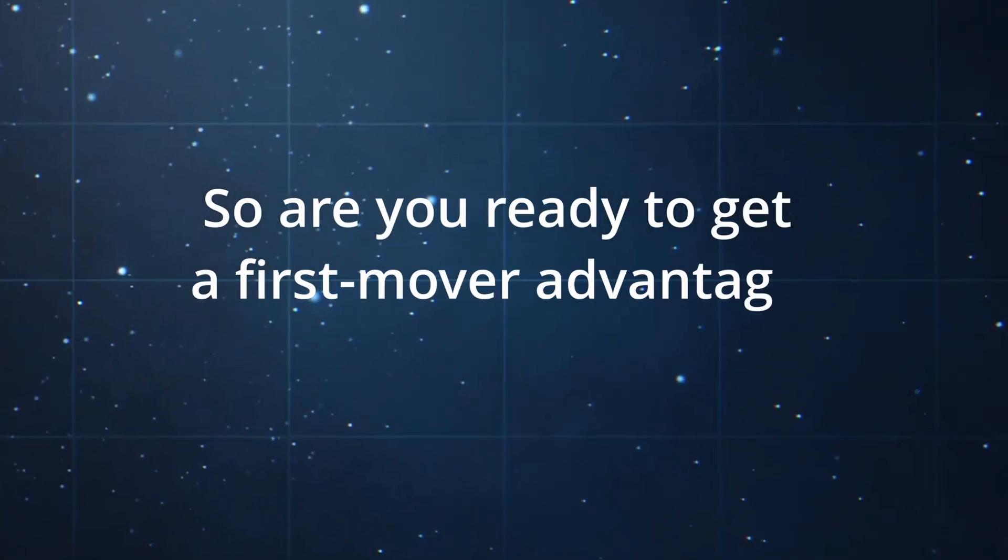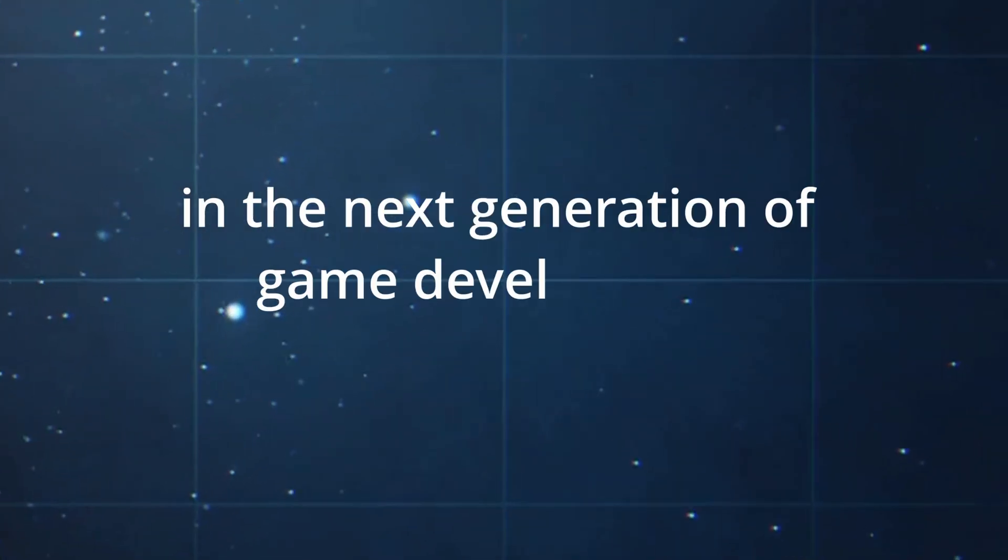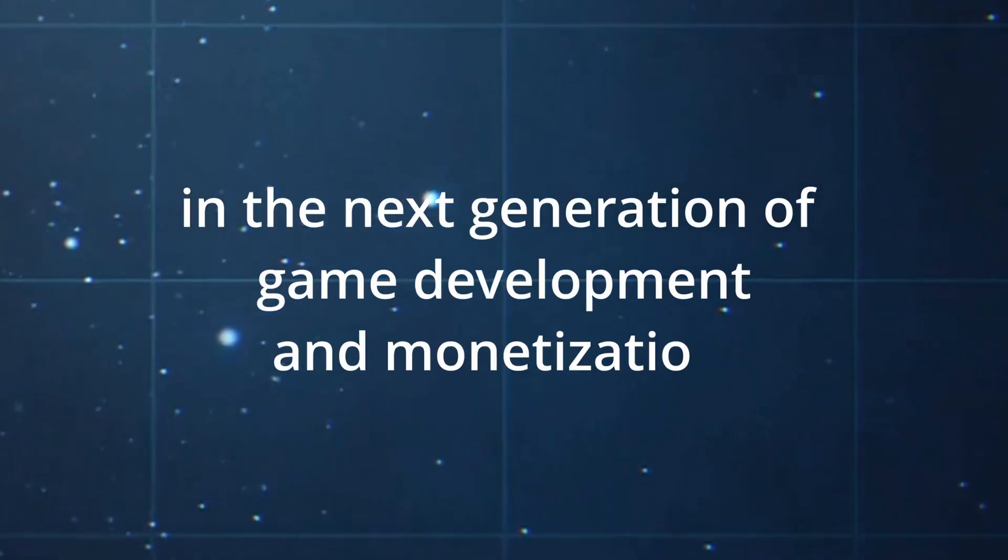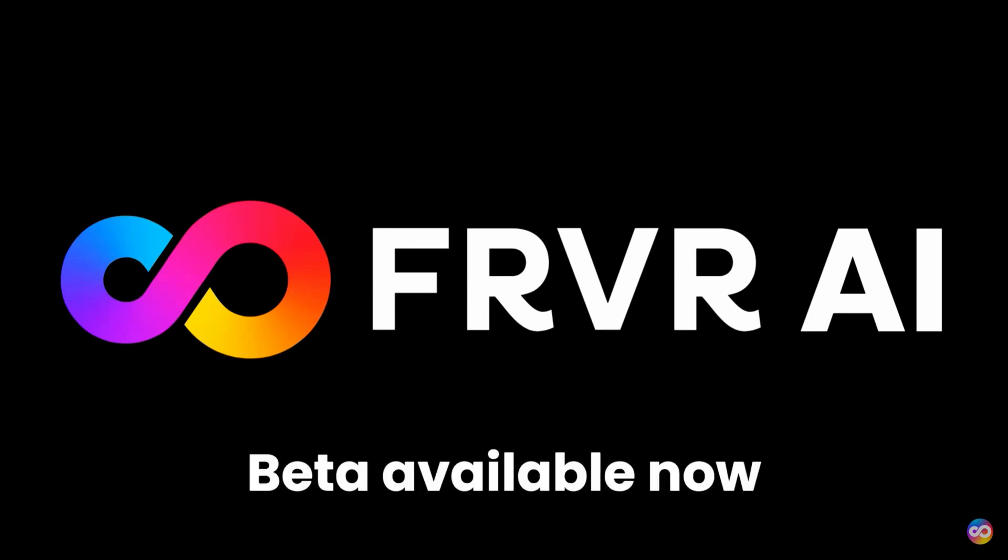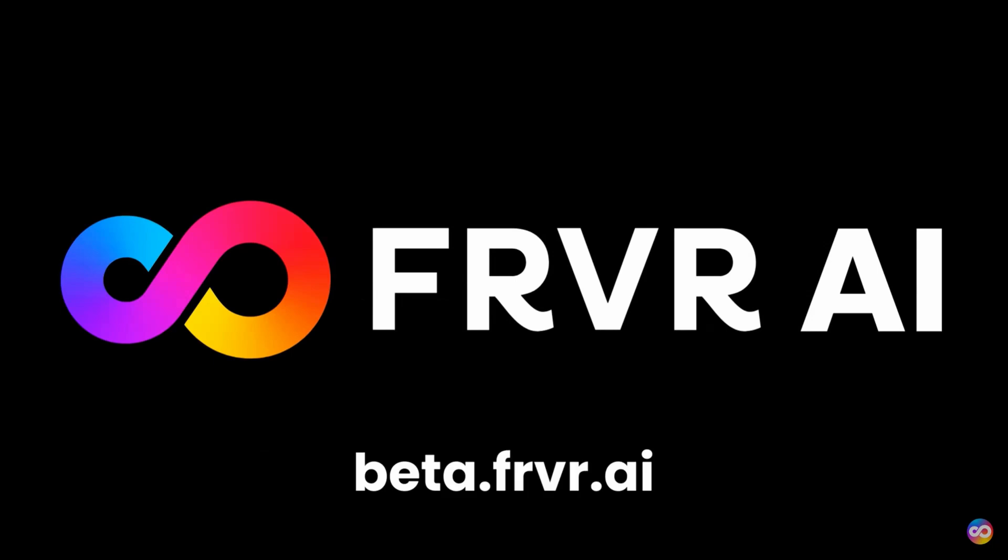So are you ready to get a first-mover advantage in the next generation of game development and monetization? Sign up for the FRVR AI beta server today and begin creating your own games with a community of other creators as you bring the future of gaming to life.